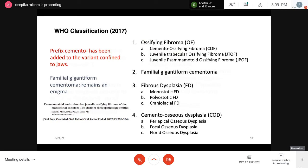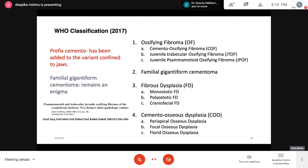In 2017, the prefix 'cemento-' was re-added to the jaw-confined variant — now termed cemento-ossifying fibroma — along with juvenile ossifying fibroma (trabecular and cementomatoid subtypes). A new entity, familial gigantiform cementoma, was introduced separately. Fibrous dysplasia was categorized into monostatic, polyostatic, and craniofacial types. Cemento-osseous dysplasia was subdivided into periapical, focal, and florid types.